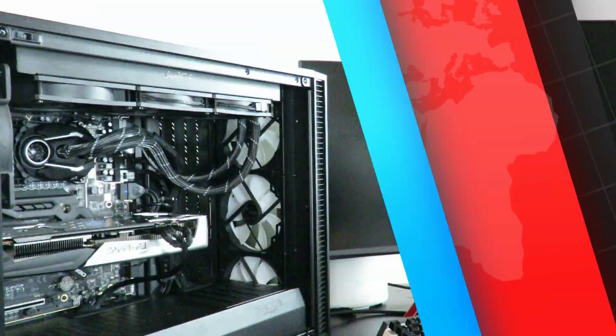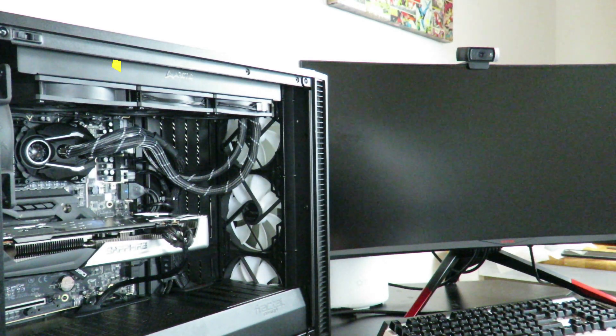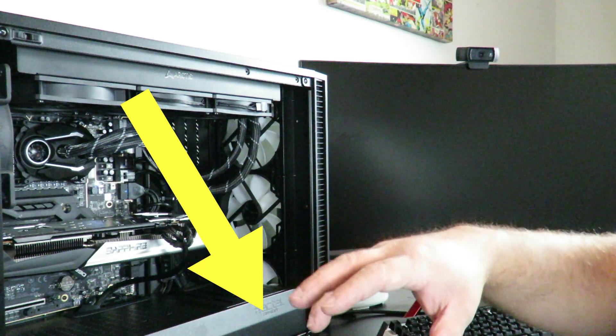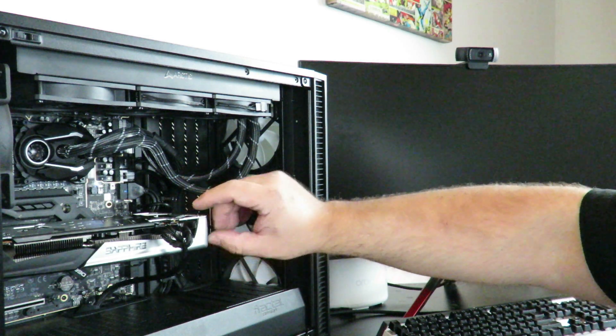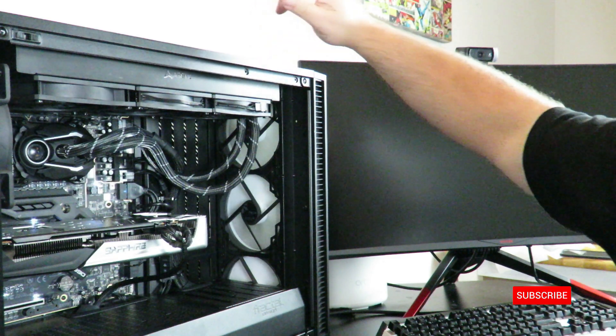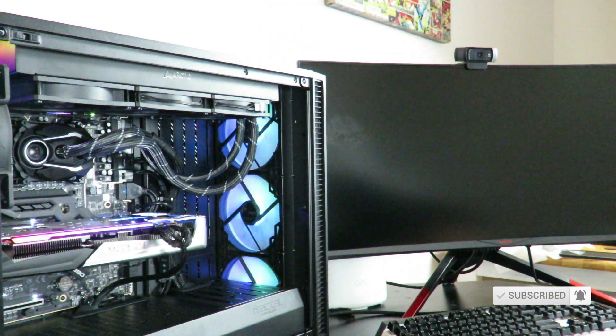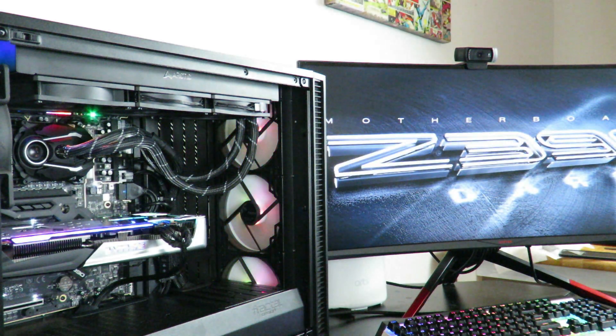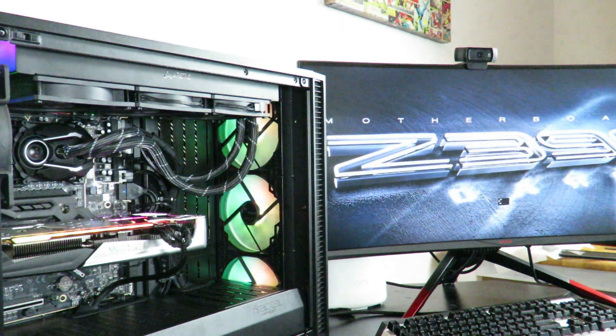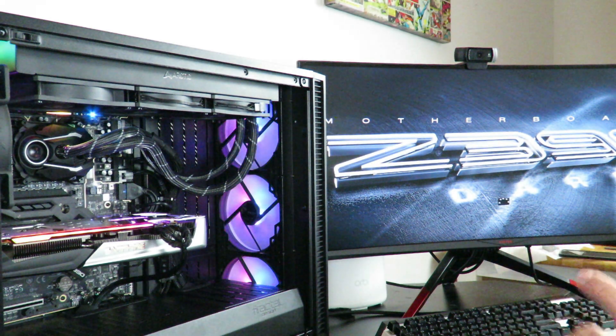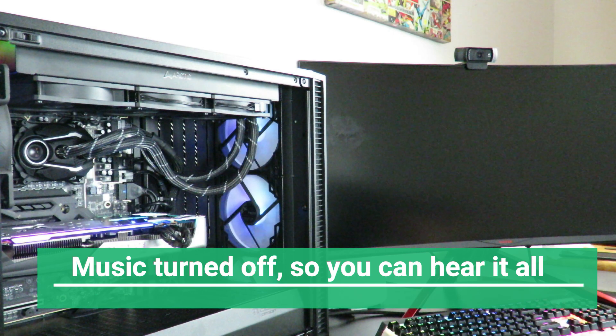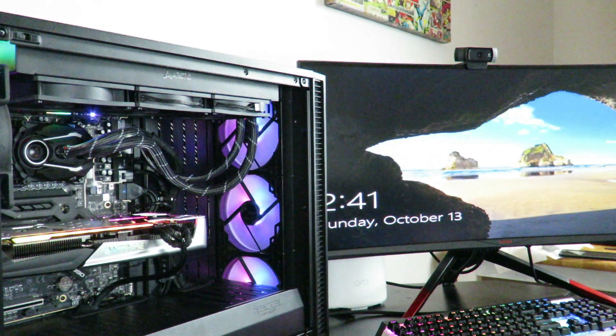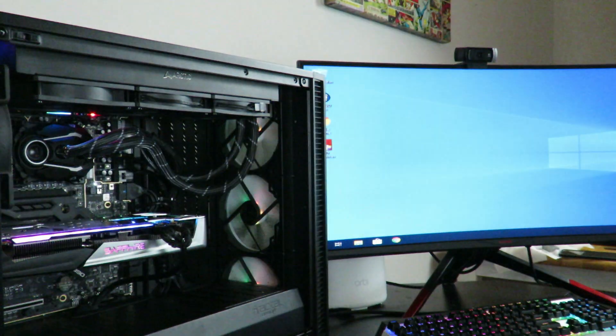So now let's turn it on real quick. So I do have a complete part list of everything in the system in the description and the pinned comment down below so you can check it out. Now, this is going to be the very first time I turn it on. No drivers, no nothing. This is actually a clean install of Windows. So I'm going to go ahead and turn it on real quick. So far, super nice and quiet. One sec while I log in.